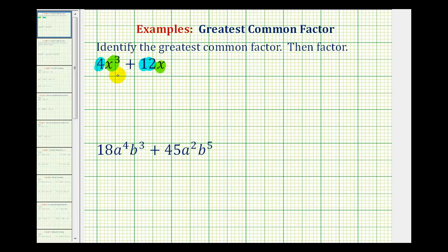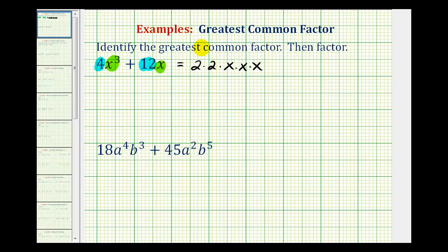Therefore, the greatest common factor of this binomial is 4x. Another way to see this would be to write 4x cubed as 2 times 2 times x times x times x. Notice that 2 times 2 is the prime factorization of 4, and then we expanded the variable factors.